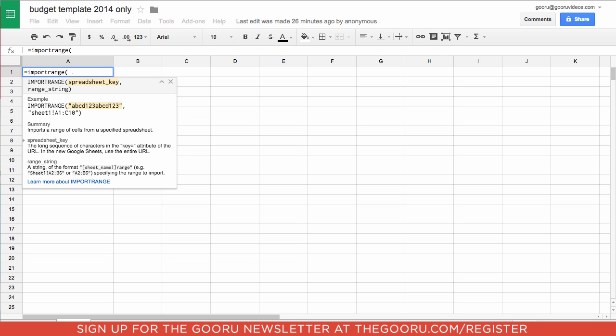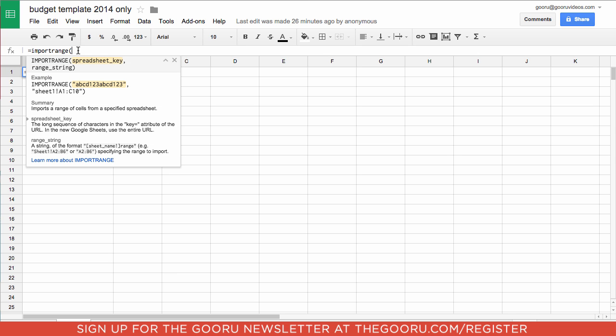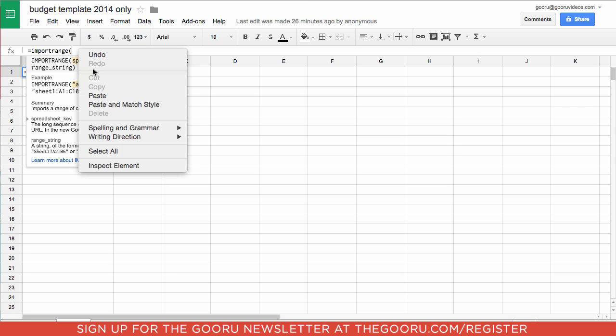And in the new Google Sheets all you have to do here is copy the URL from your spreadsheet you are looking to import. So we'll copy that URL in here.